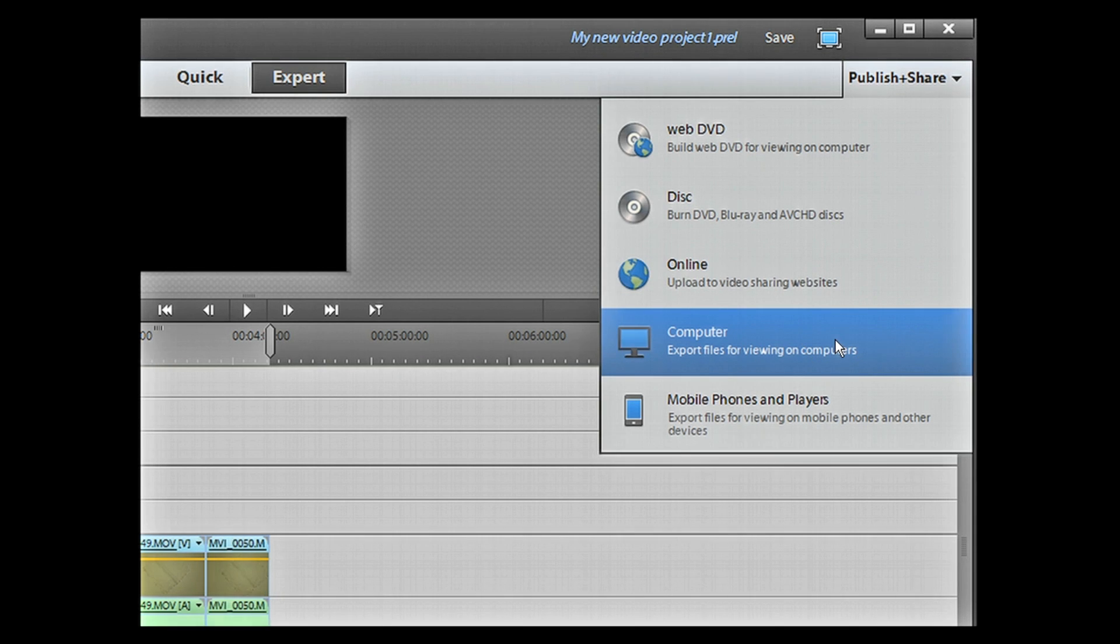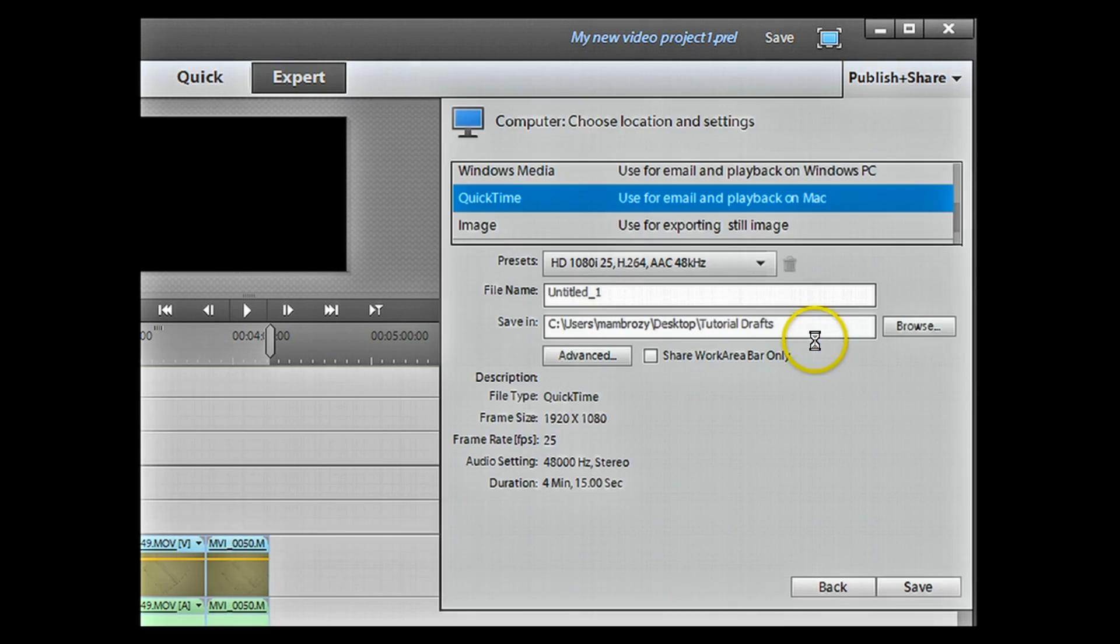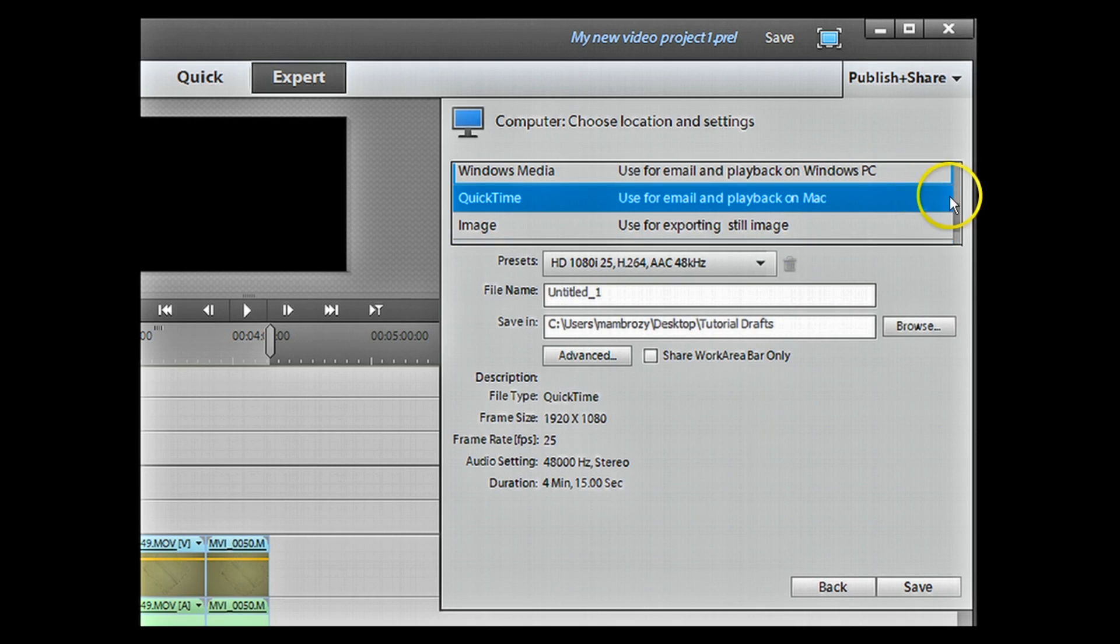This gives us a rather scary dialog window, but have no fear.